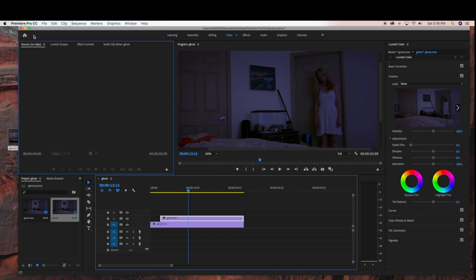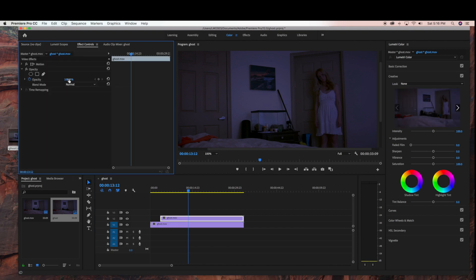So now on the second clip, we can actually bring down the opacity. And as you can see, by adjusting the opacity, you're creating this really cool ghost effect.